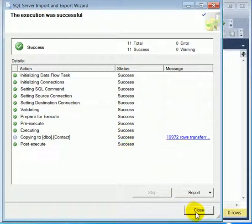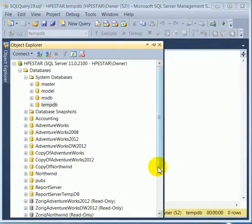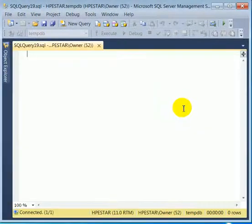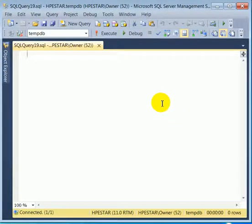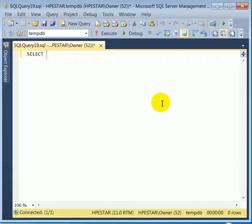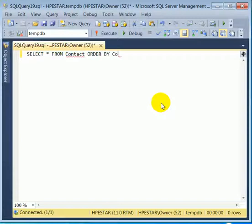And it's done. So let's see if the data arrived to TempDB. Select star from contact. Order by contact ID descending.